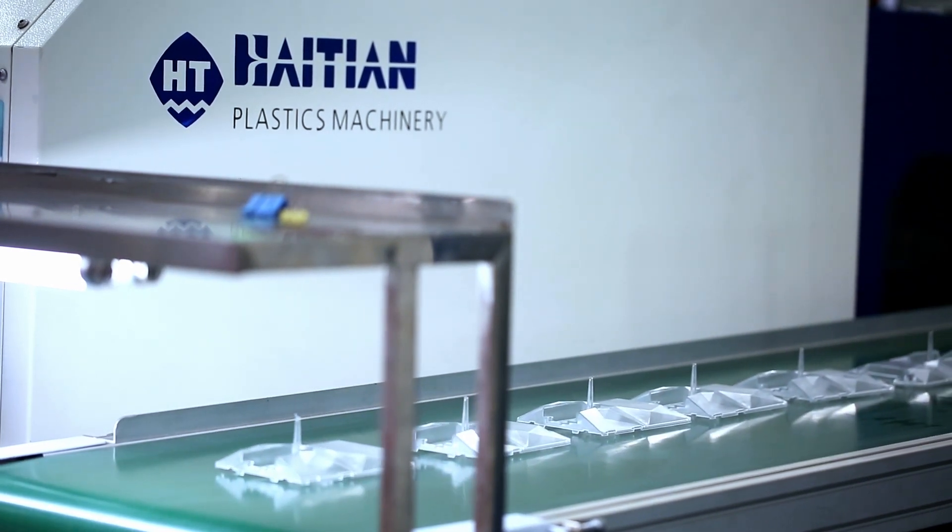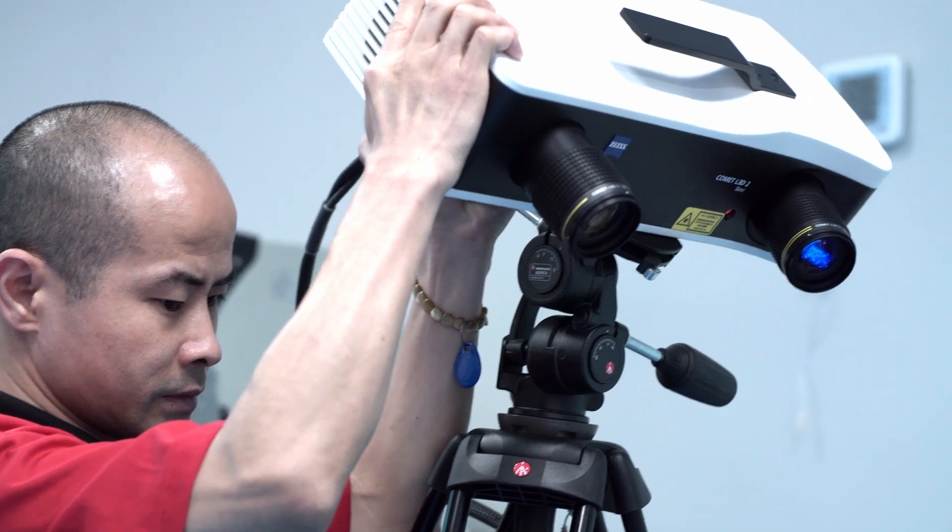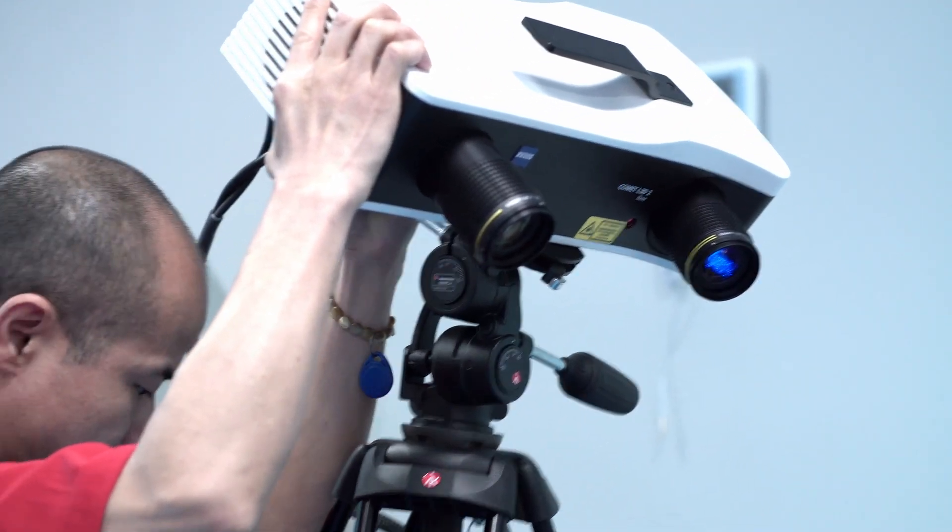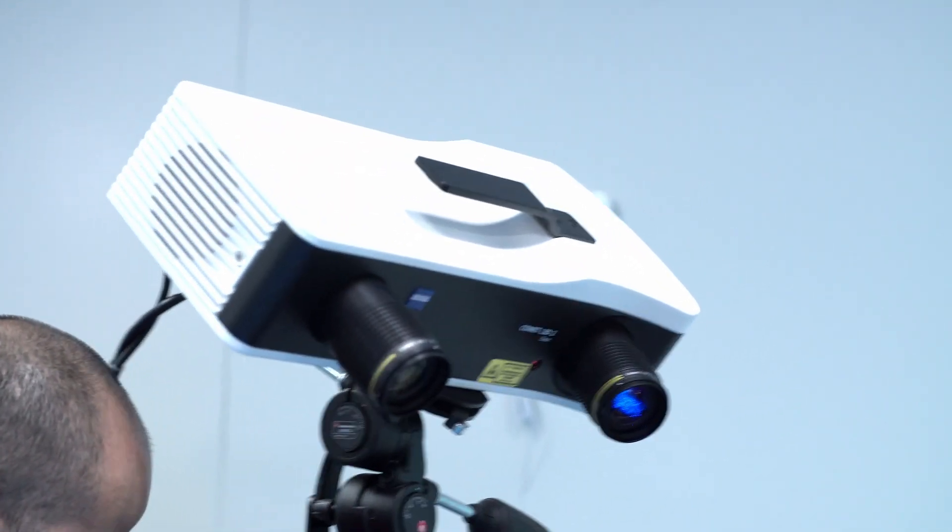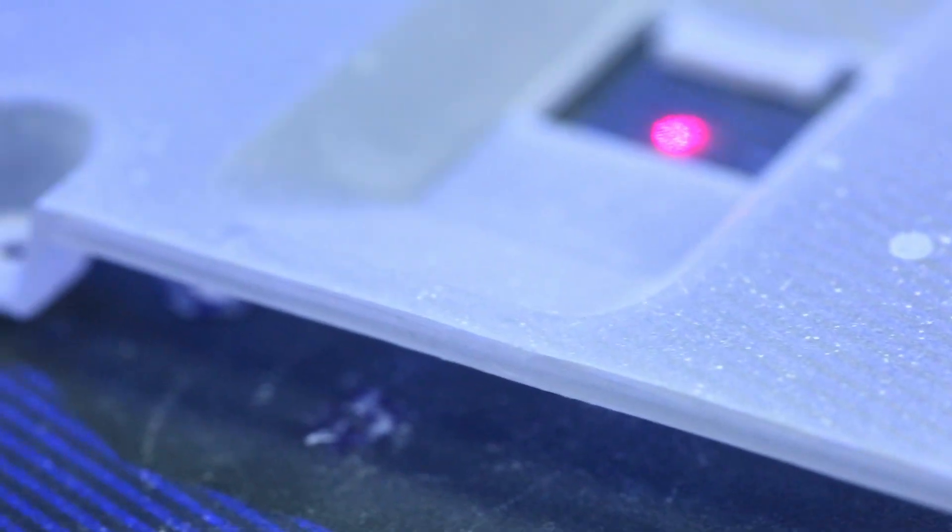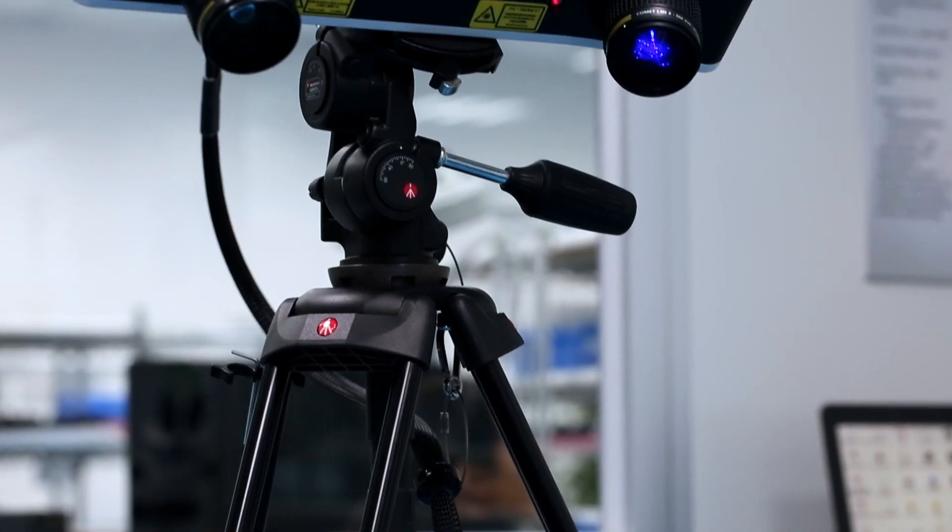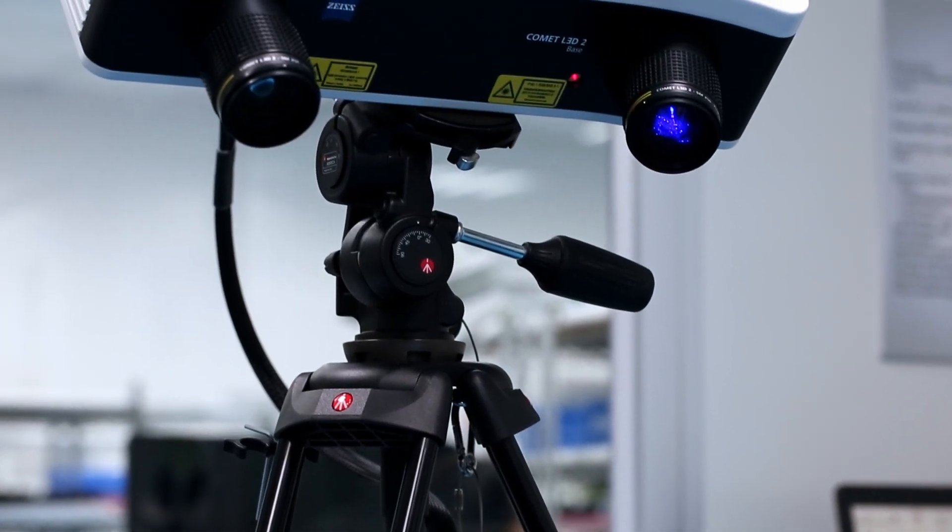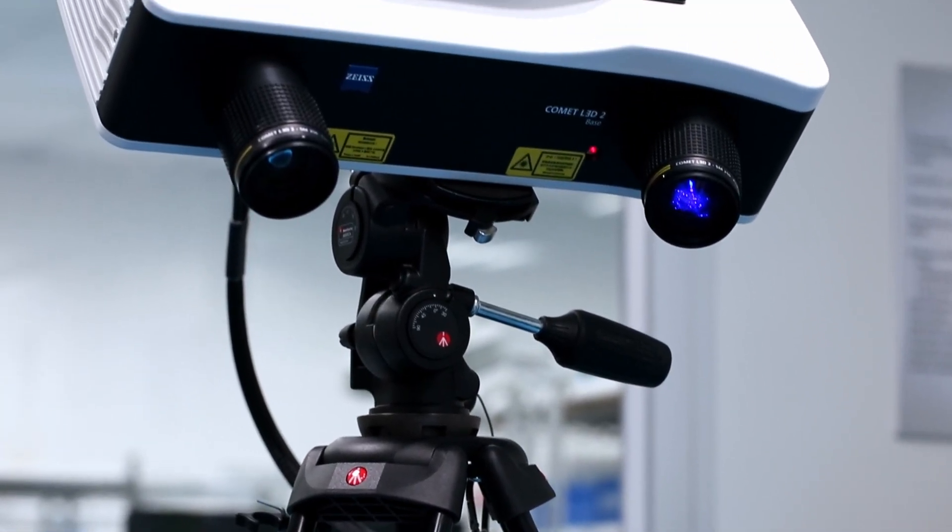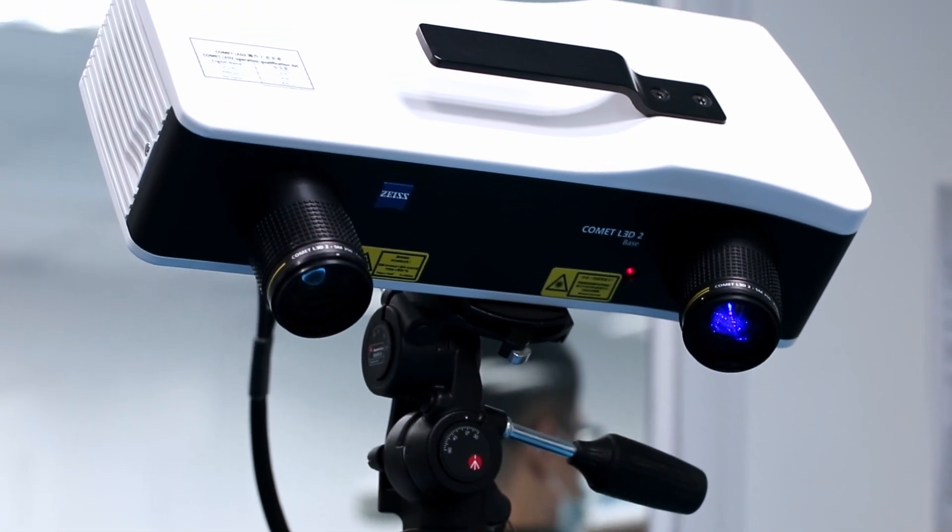There are a few potential limitations, however, and these apply to all optical systems. If a part is completely transparent or highly polished, it needs to be dusted with a fine spray of alcohol-based pigment. This doesn't harm the part, but it helps the LED light to focus on the surface. Also, the scanner might have problems with very small but deeply recessed pockets.